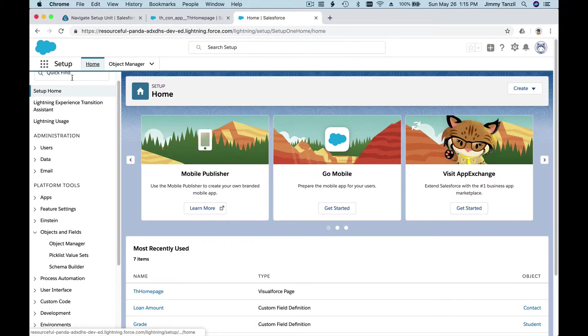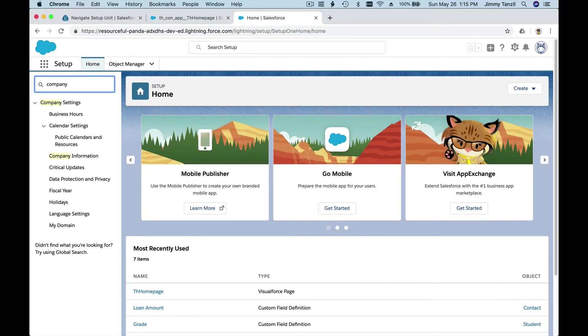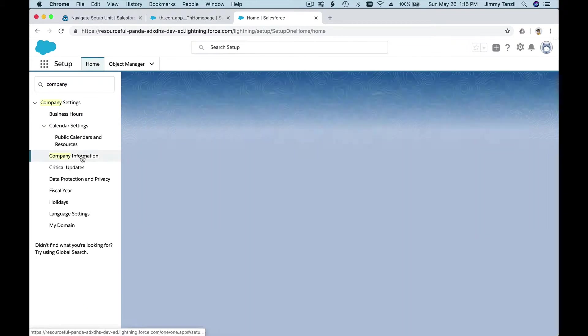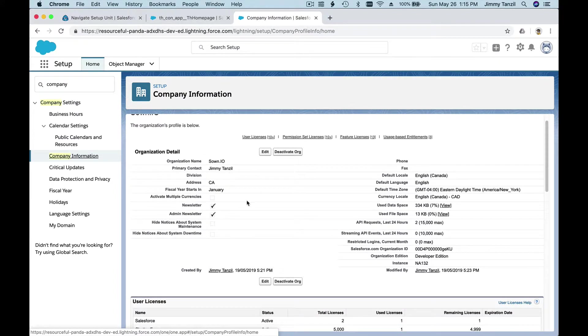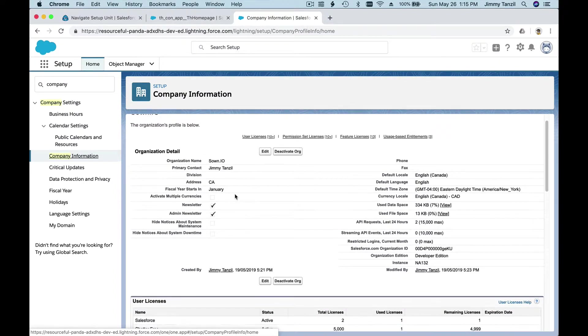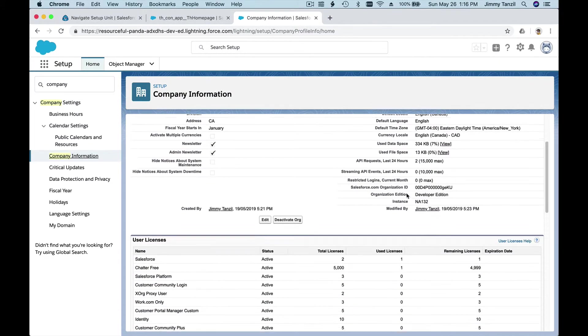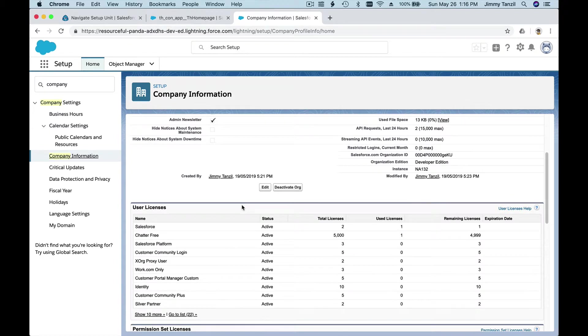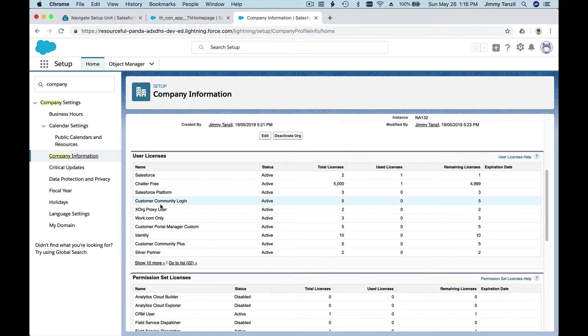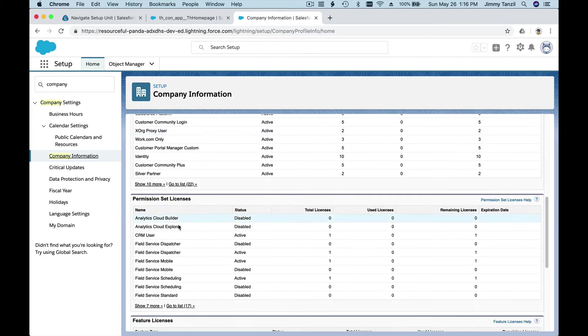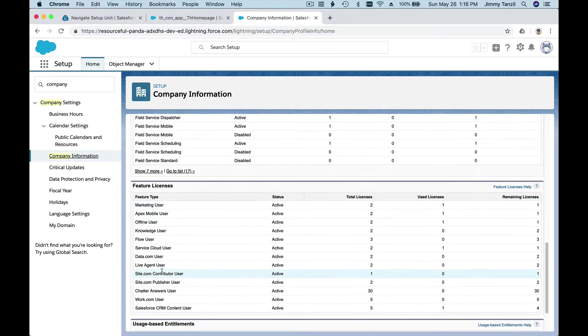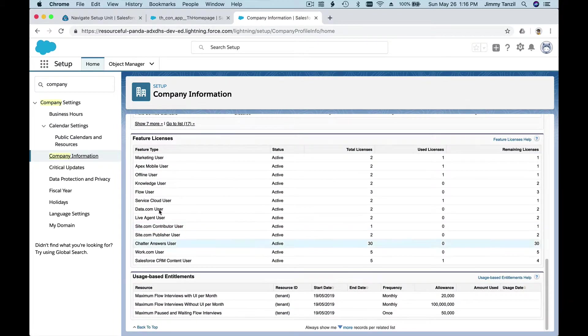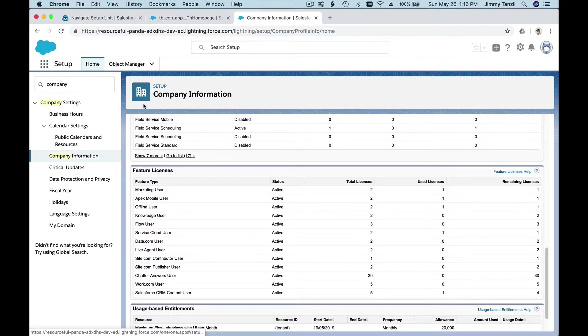You can find all this from the setup menu, as well as, I've shown you, the company information. Like I type here, Company Information, you can click there and you can see your organization detail, all this stuff, what license the organization has, and so on and so forth.